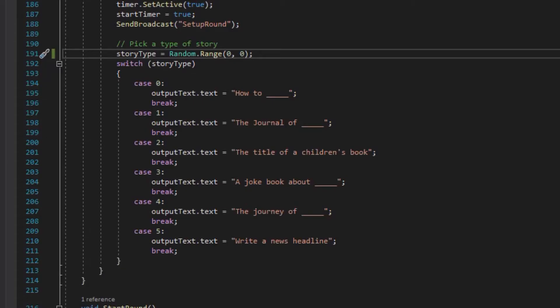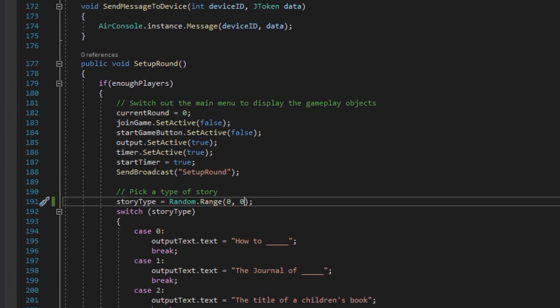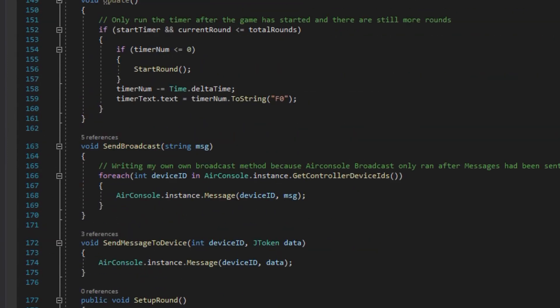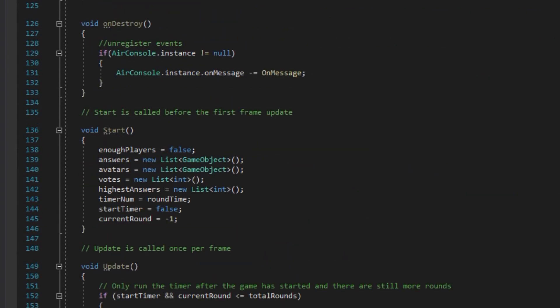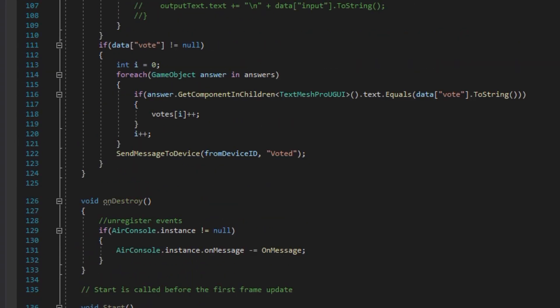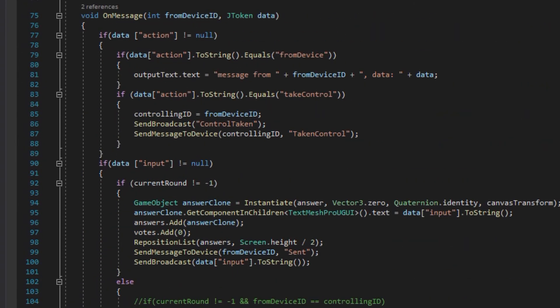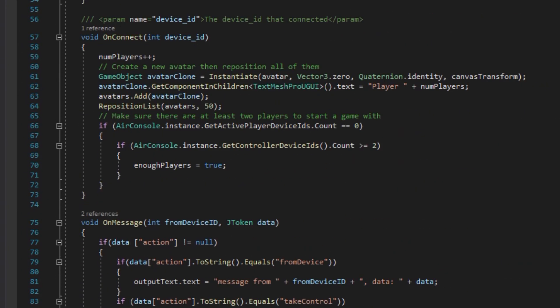The next thing I tackled was getting Unity to send messages back to different phones. I thought putting that in the update method would spam the different phones, so it took me a while to figure out that update wasn't sending the messages and that I needed to do it in a different method after everything had connected.